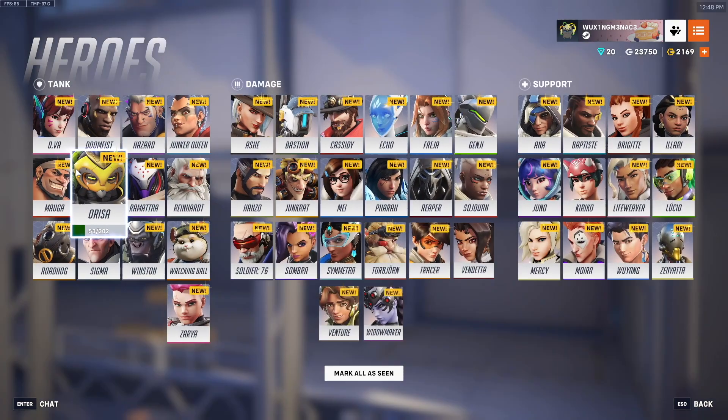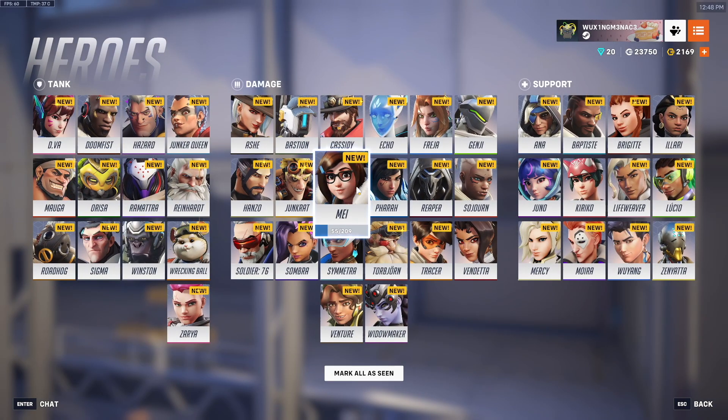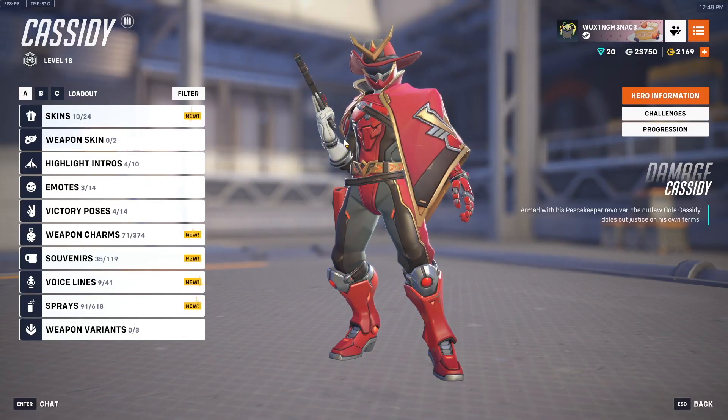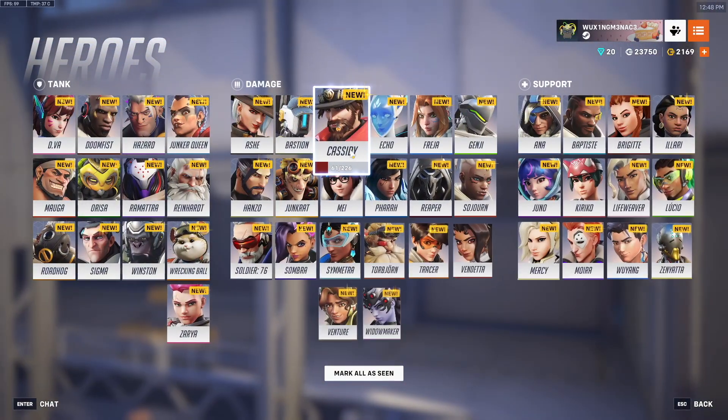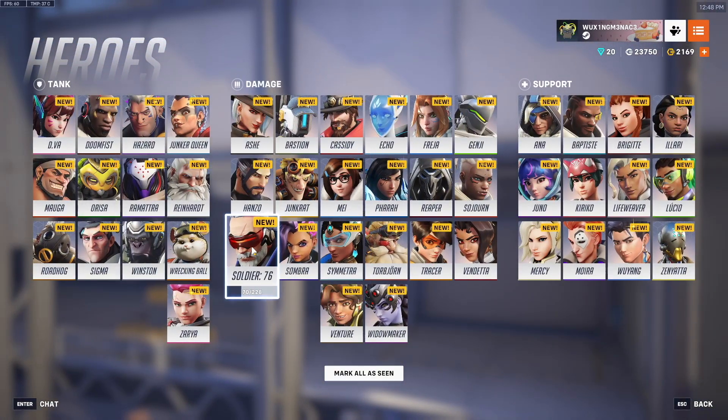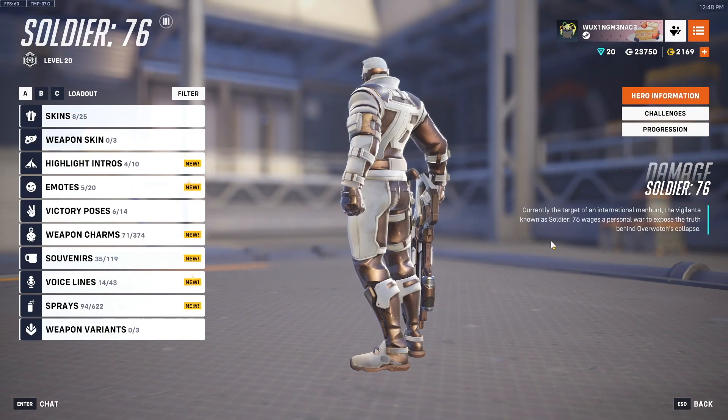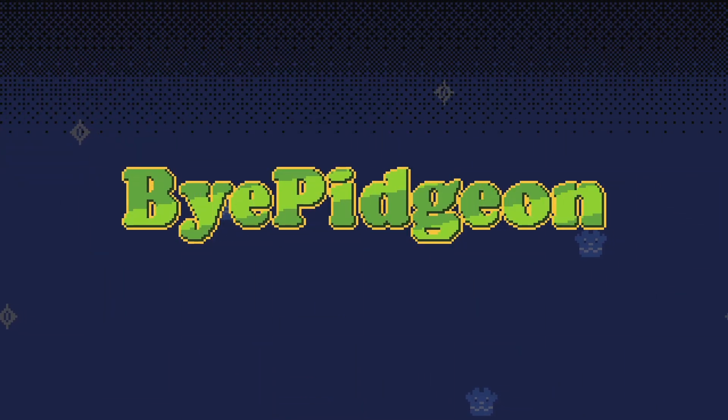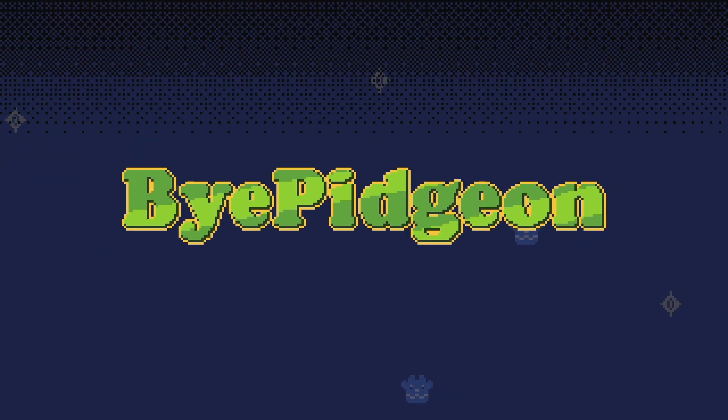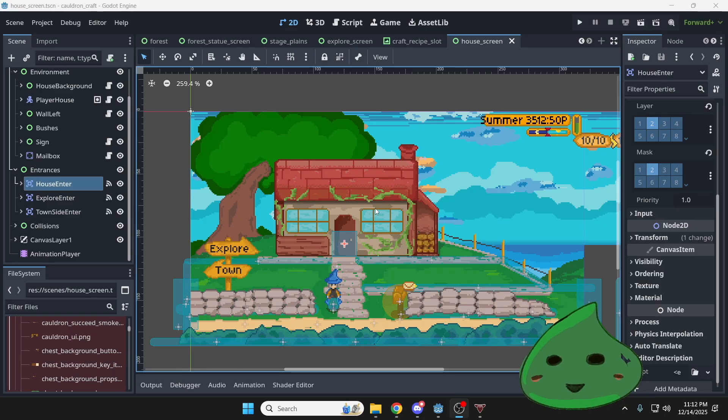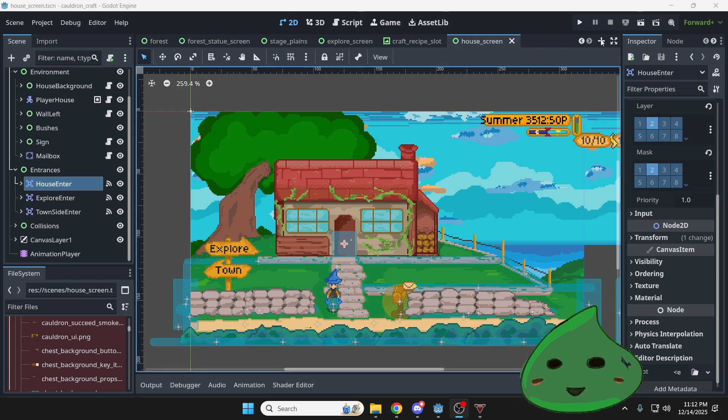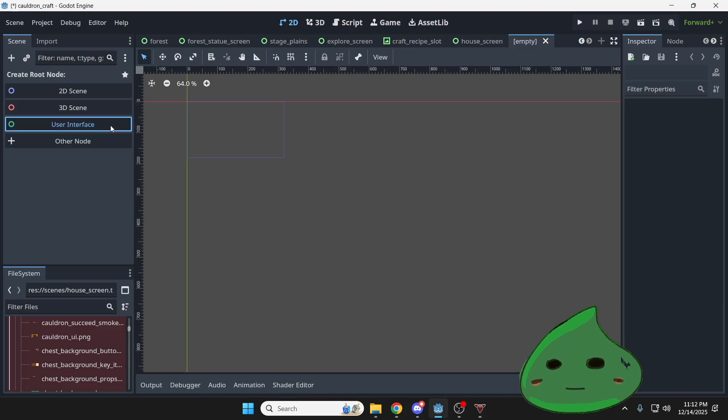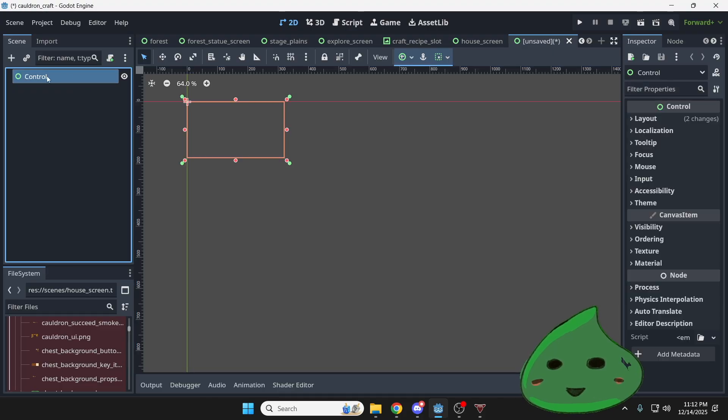Today I wanted to go over some of the tools that Godot provides that can make your UI experience a lot easier by leveraging control nodes. Let's go ahead and create a new scene by hitting this plus button. We're going to select user interface for our root node, which is going to open up with control.